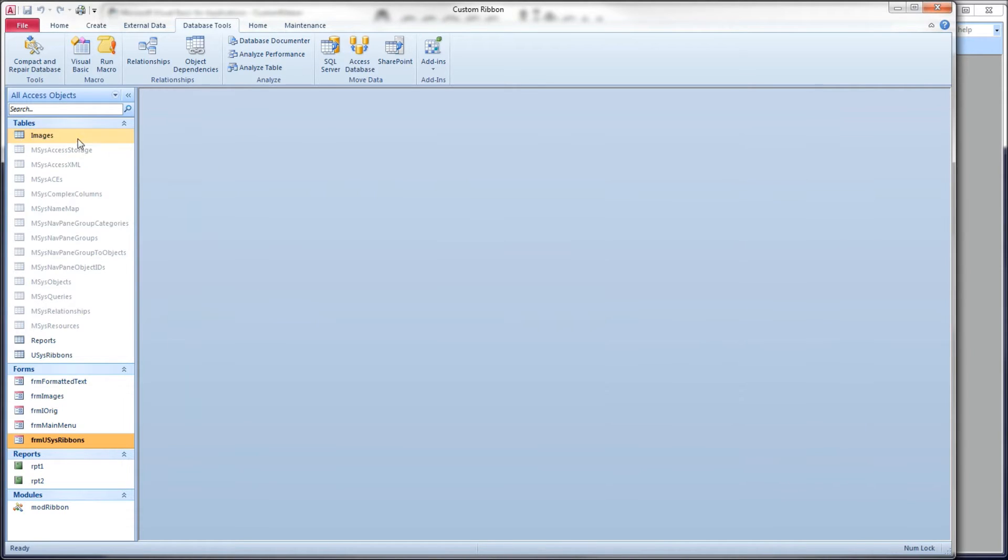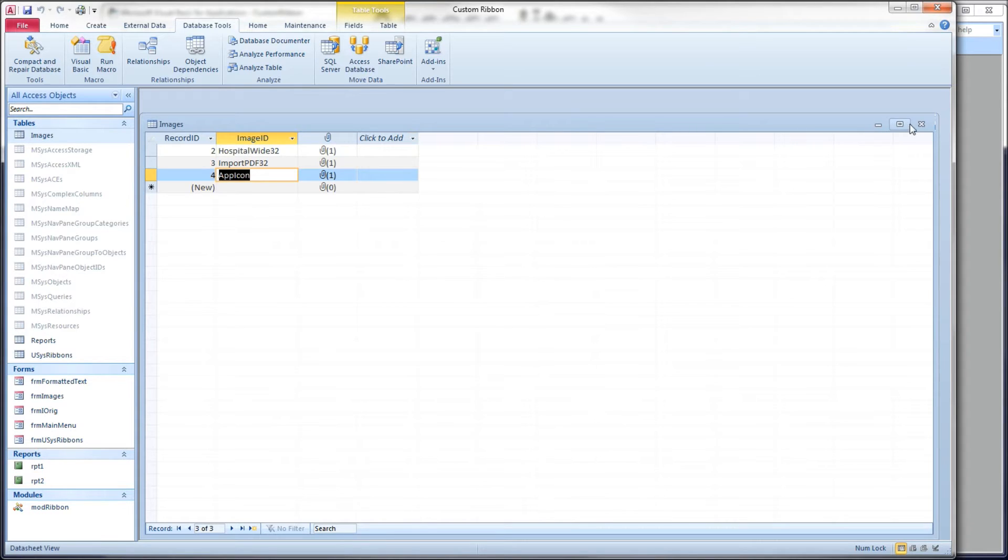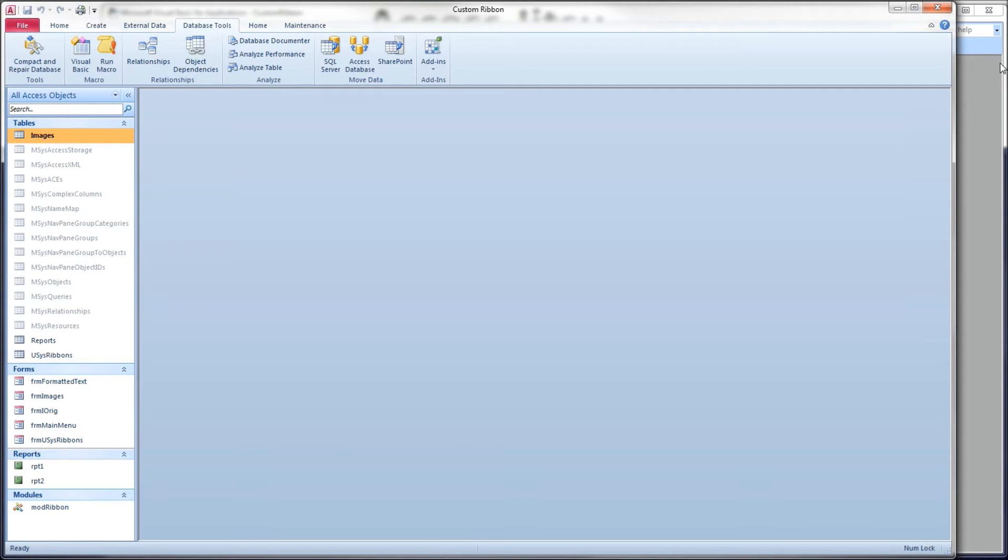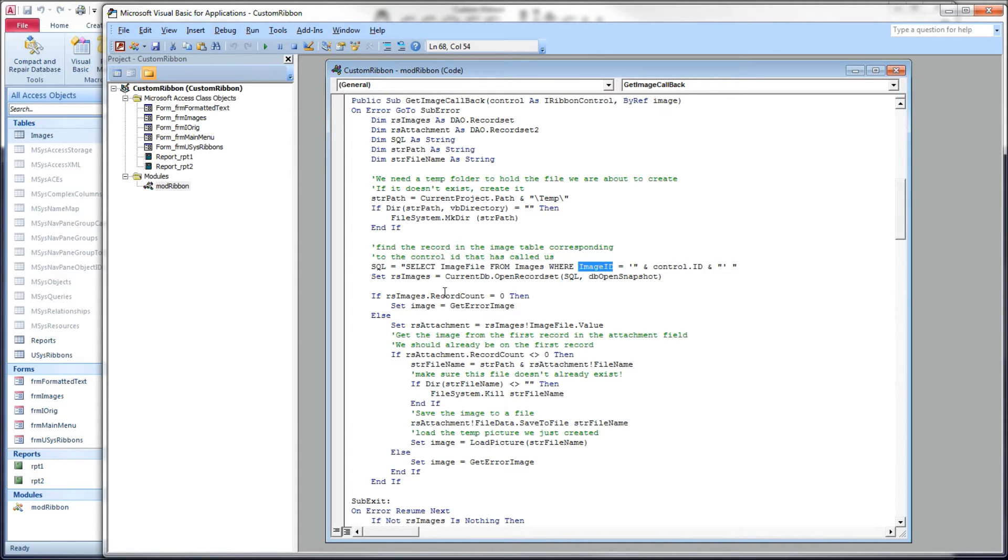If you remember correctly, in our table, we've got a row with app icon in image ID. So that's what we're looking for here, right? We're looking for the row that's got our control ID in the image ID column.